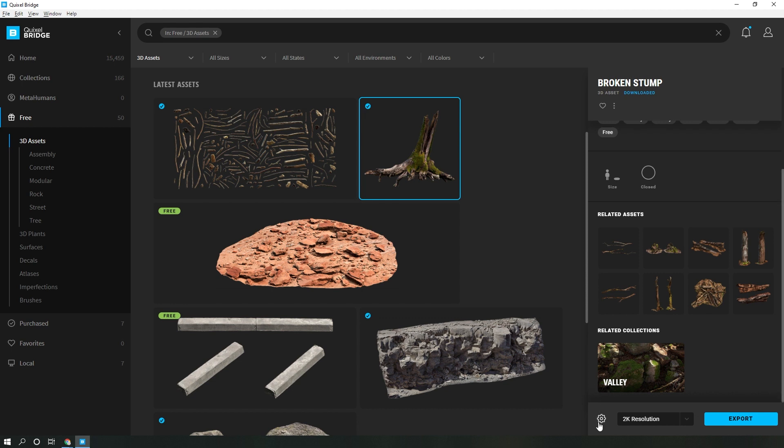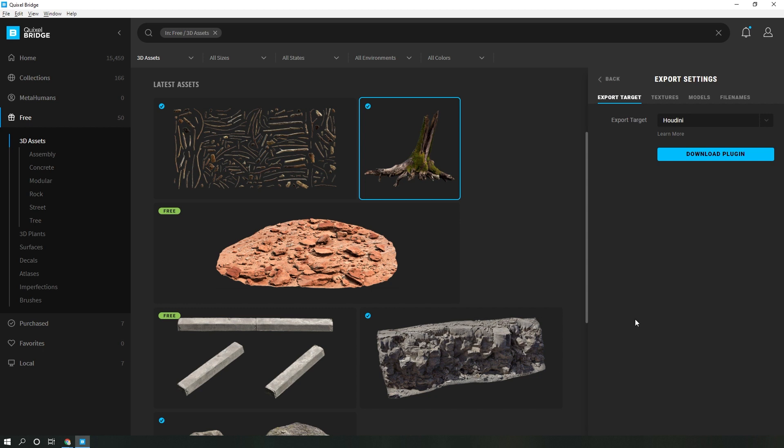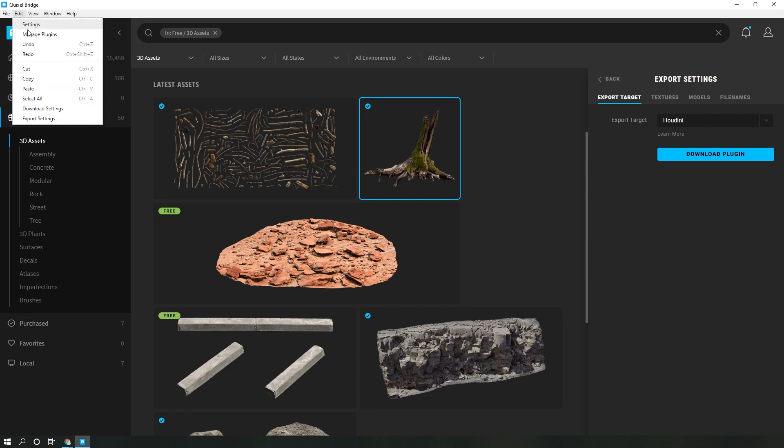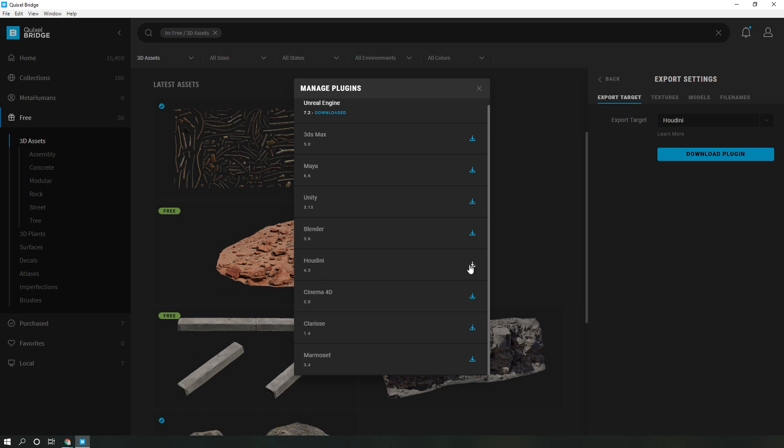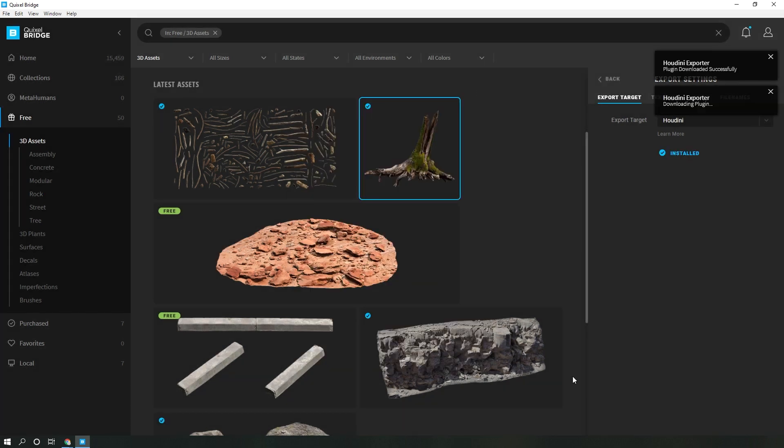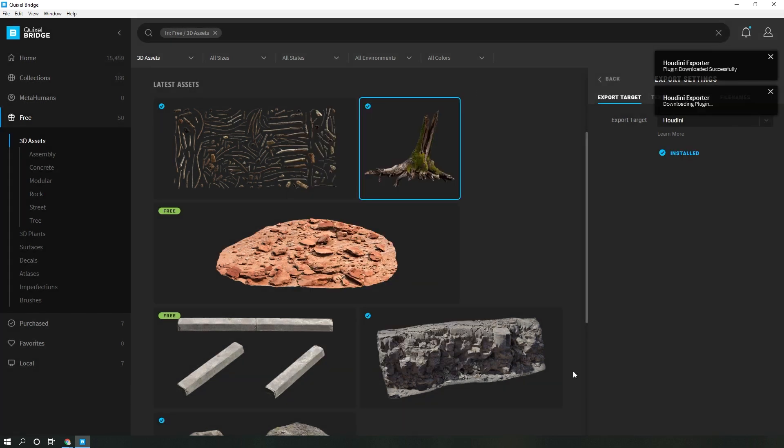Once you have signed in, which I already have, you can come to this gear icon and go to export settings and you can download the Houdini plugin. Alternatively, you can also do the same under manage plugins and download the Houdini plugin which, as of version 4.5, supports Houdini 18.5. Download that plugin and it should now install.